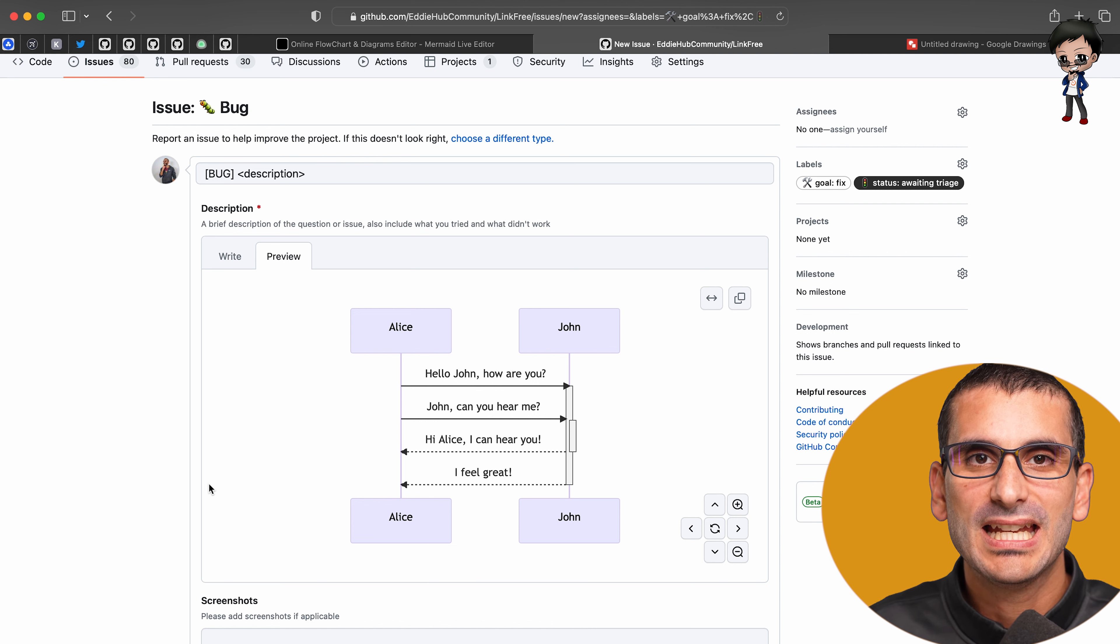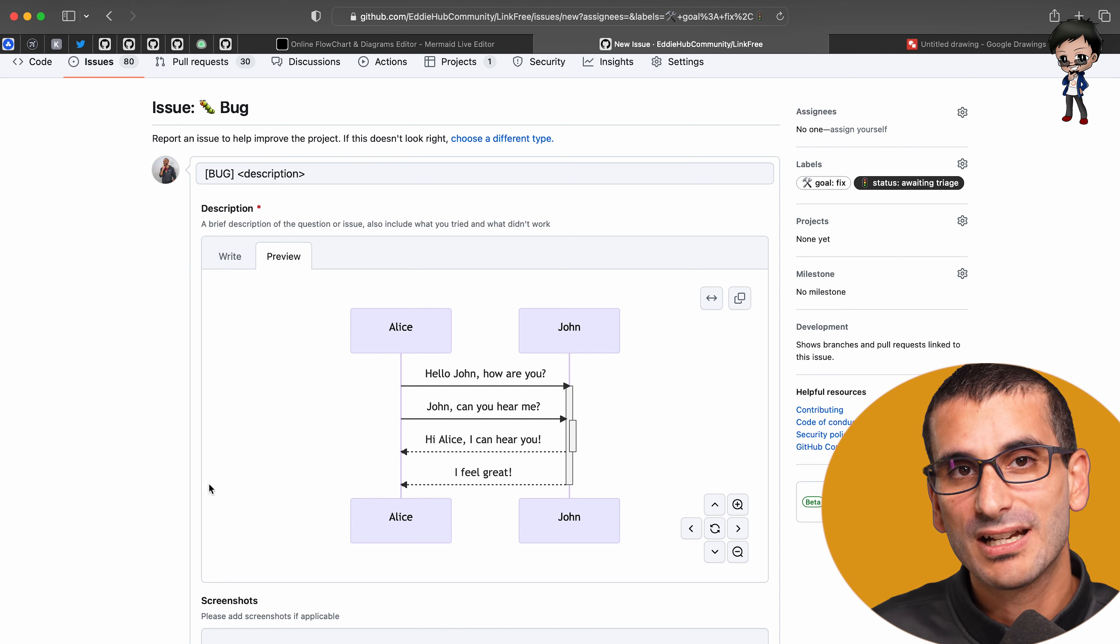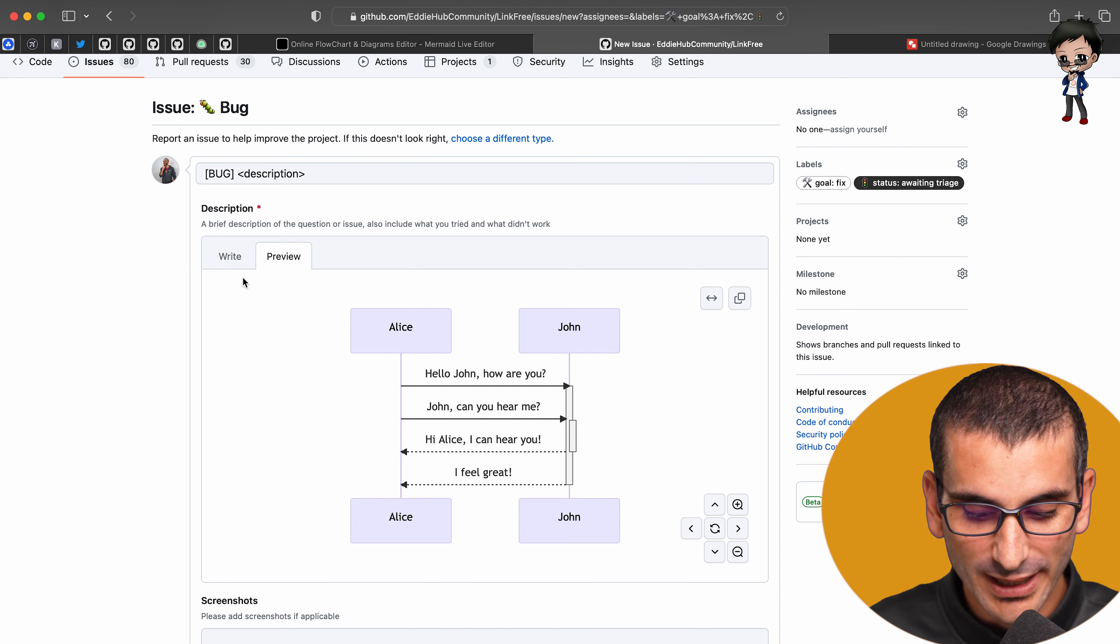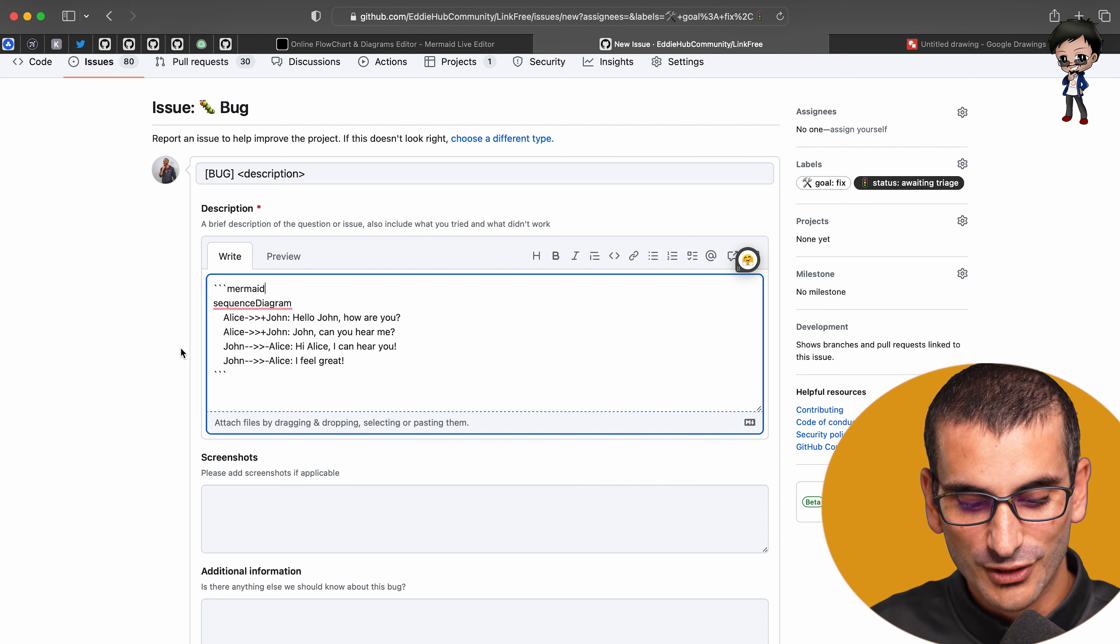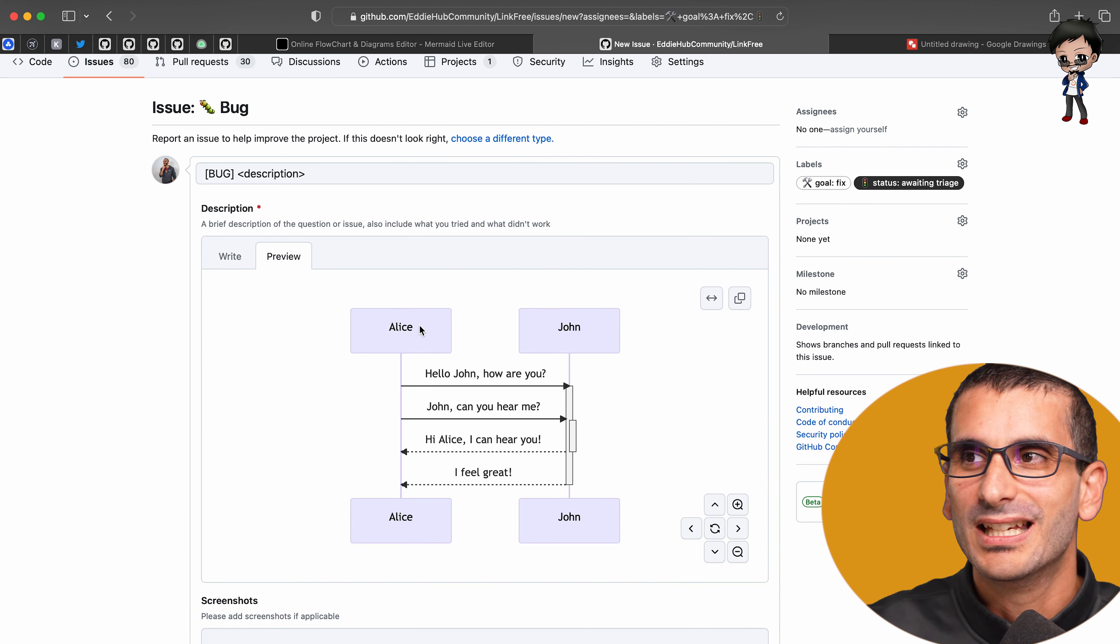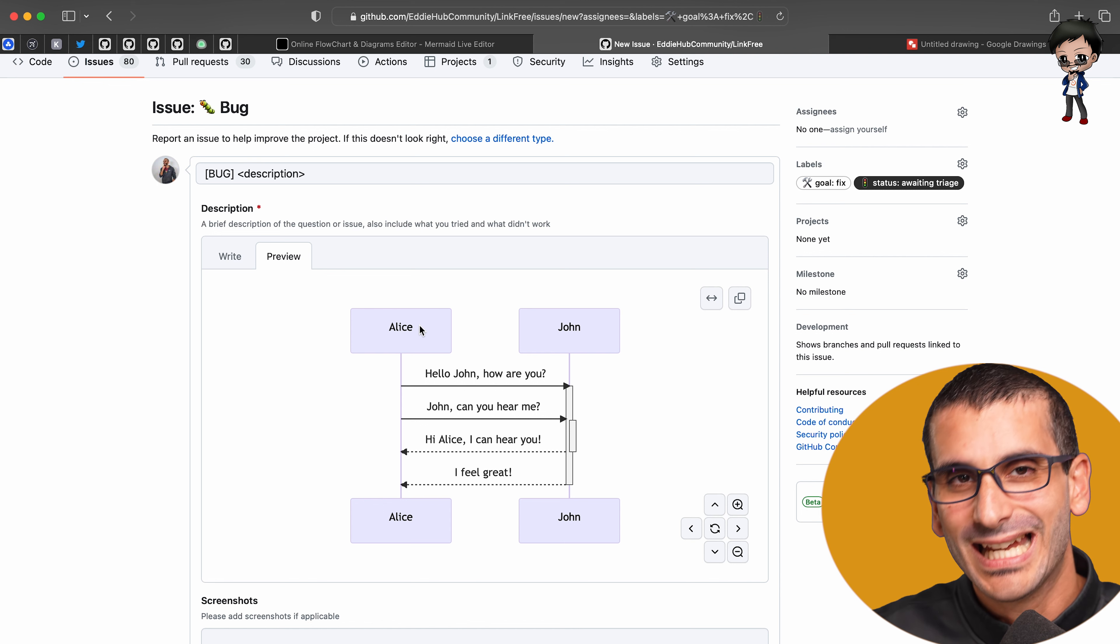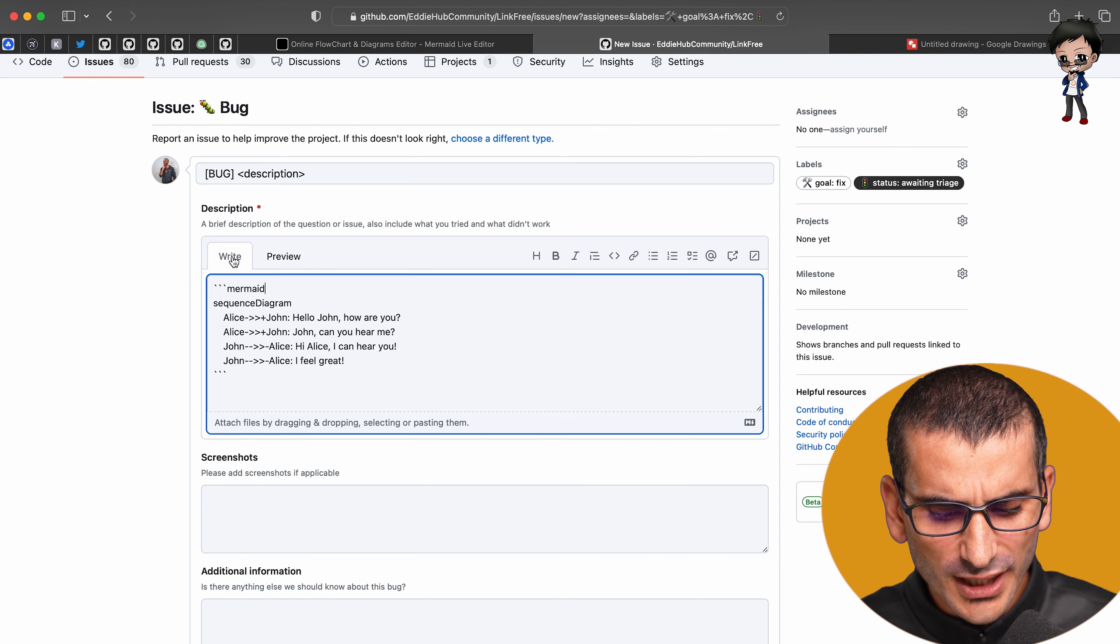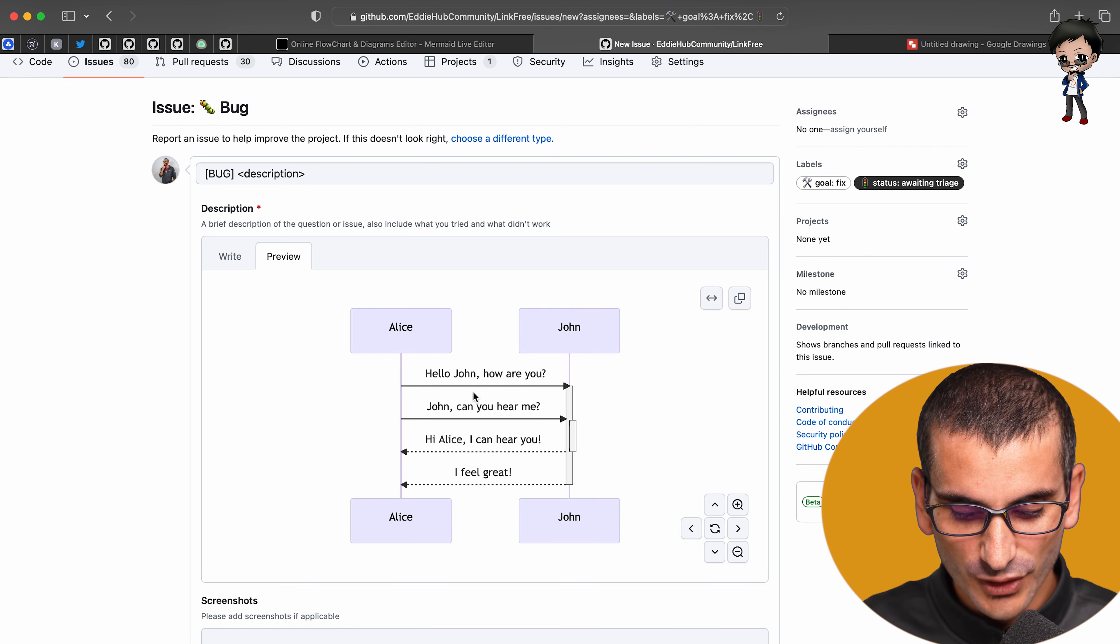And if you're doing it in an actual file within the project, you will also see it rendered on the project. However, if someone wants to make a change, if they say, actually, let's just, we're using Alice and John here, but that could be kind of our API and then a third party API, for example.